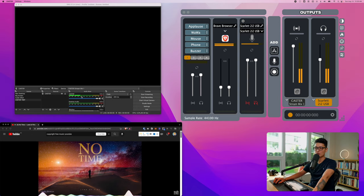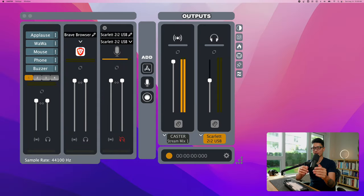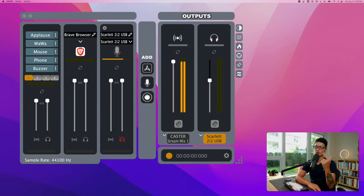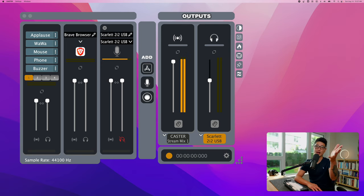That's pretty much it, an entire demonstration and tutorial on this brand new app called the Caster Live by Ground Control.